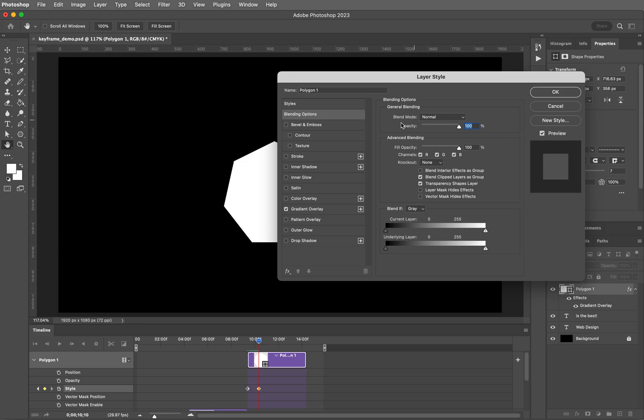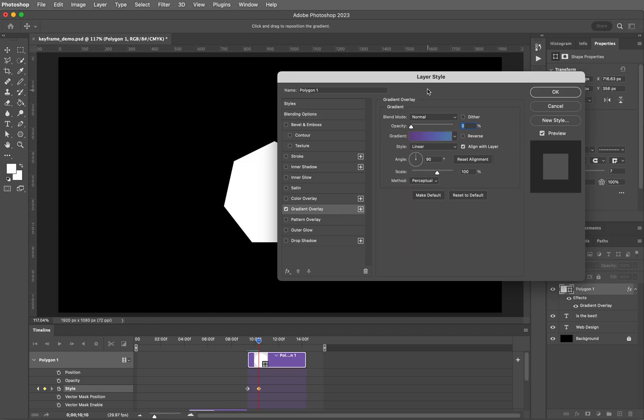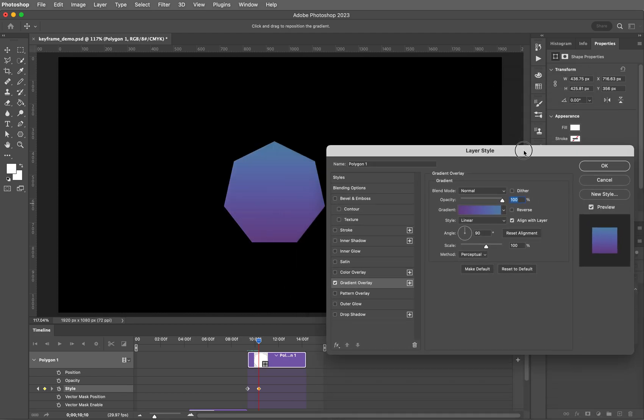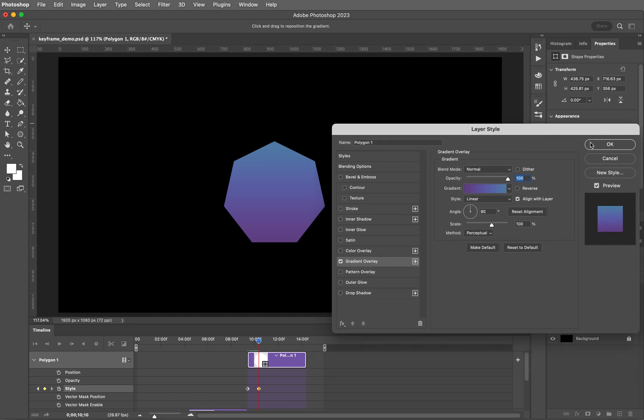And then this time for your gradient overlay, move the opacity on that gradient all the way up to 100. And you should see it change in the background. Then click OK.